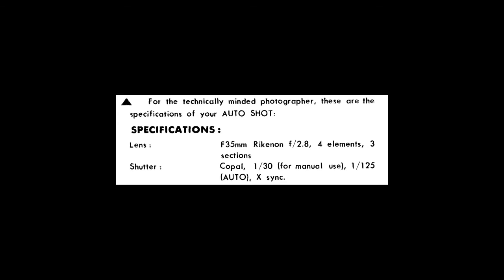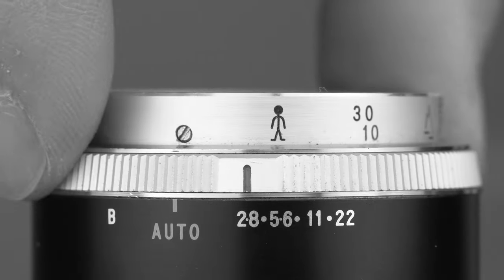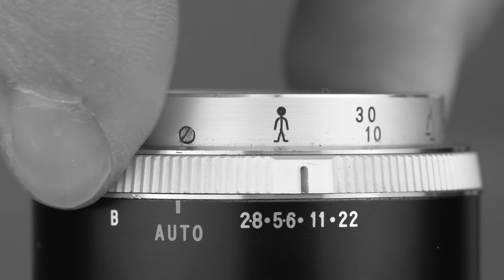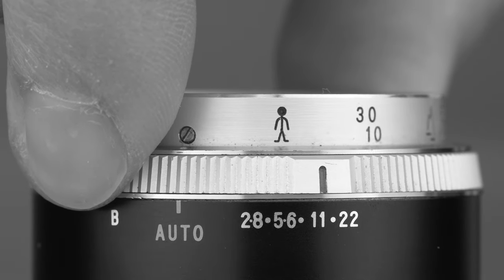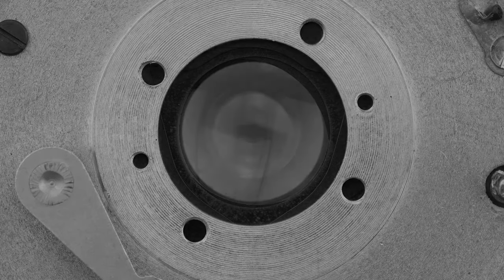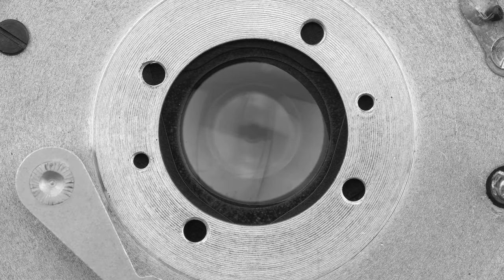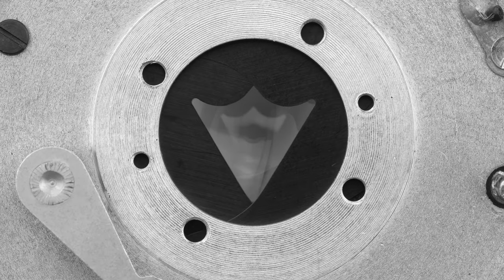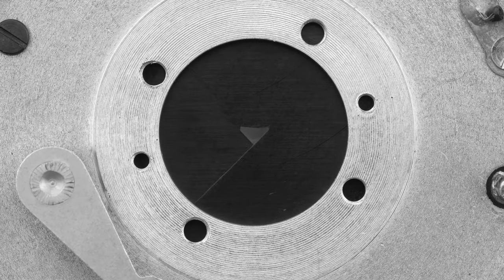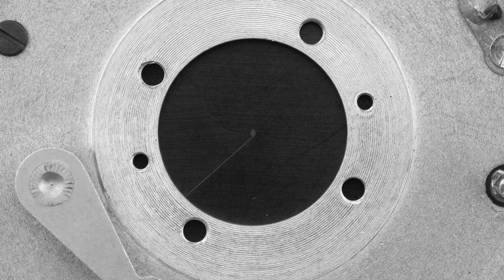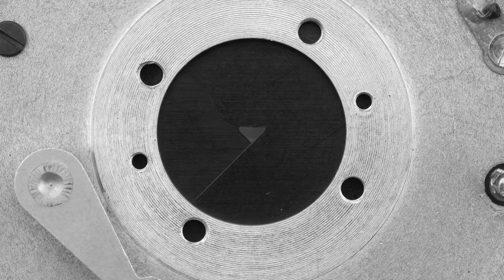According to the manual, the optical design of this Rickonon consists of four elements in three sections. Aperture ranges from f2.8 to f22. The diaphragm is made of two very unique aperture blades that create different shapes as you stop the lens down.